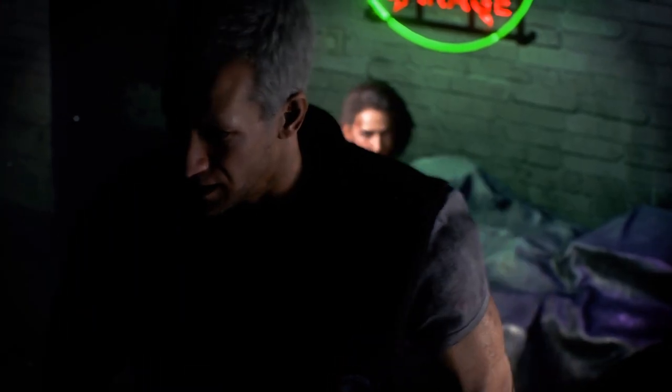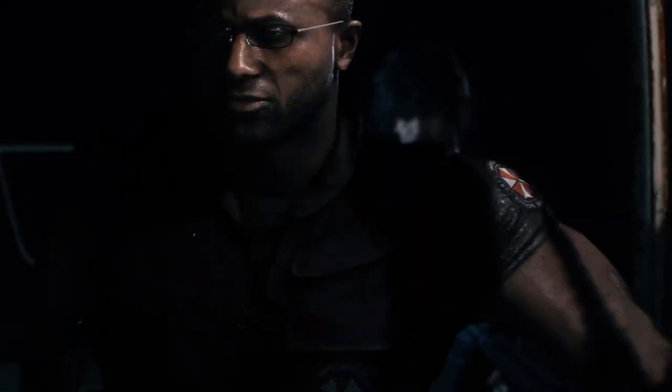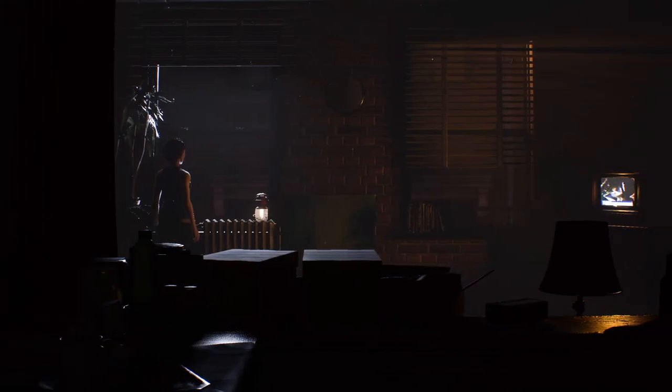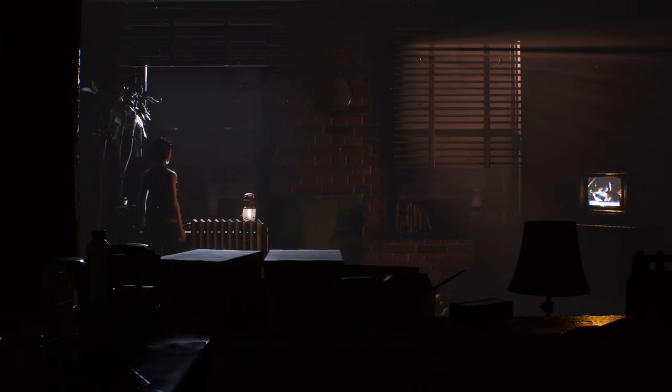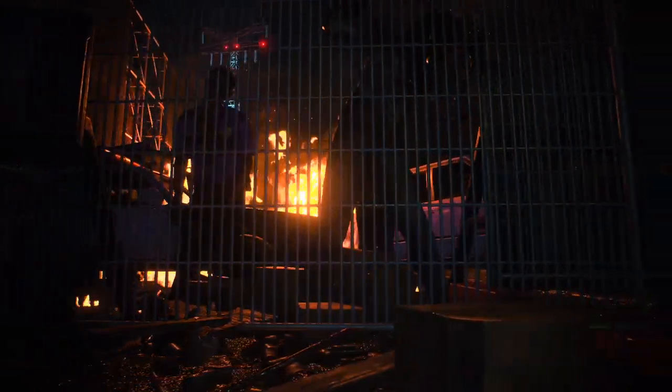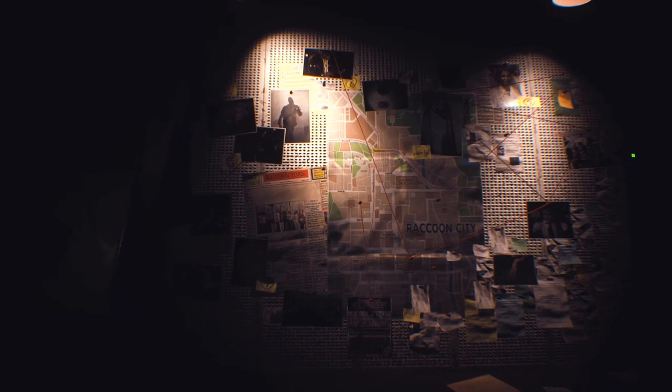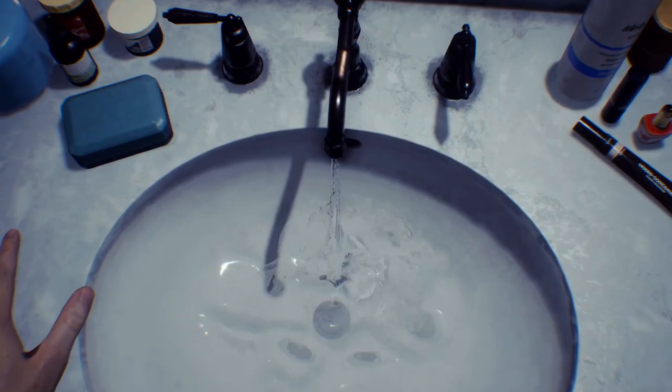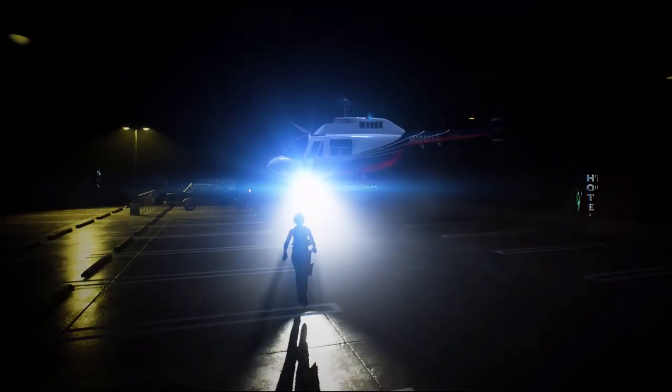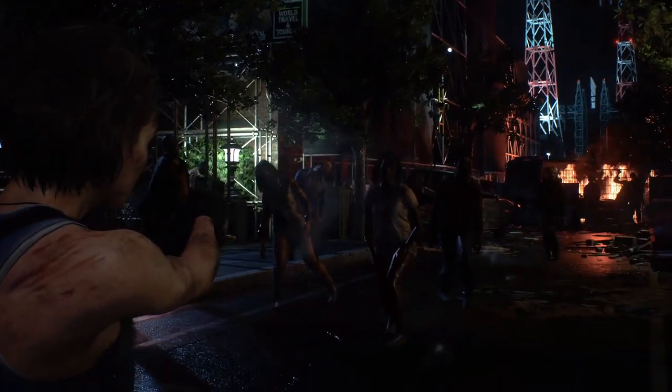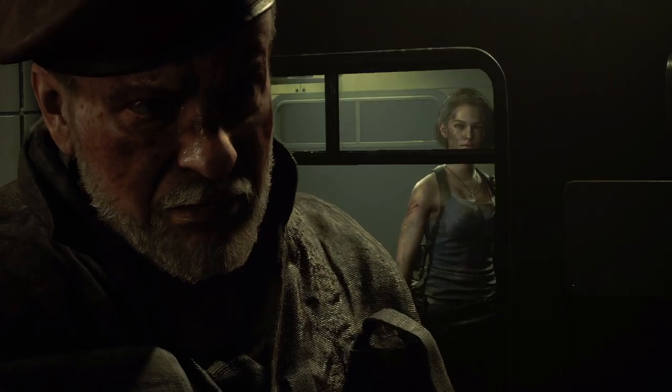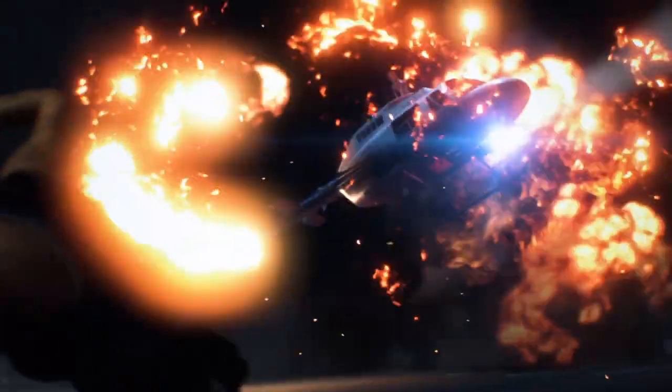But, as some people have pointed out, this could very well be just to keep the IPs from losing their trademark. So, while this is exciting, don't get too excited until something official comes out. But saying that, the Resident Evil Ambassador Programme will be inviting members to come and test a new unannounced title.